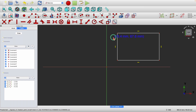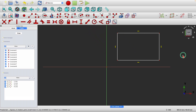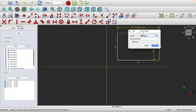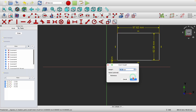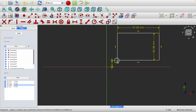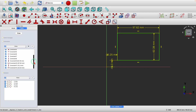Let's do that. I'm going to apply a length constraint, another length constraint, another position constraint, and a horizontal position constraint. I've now applied four more constraints — that's 16 total — and as you can see, the rectangle is now fully constrained.